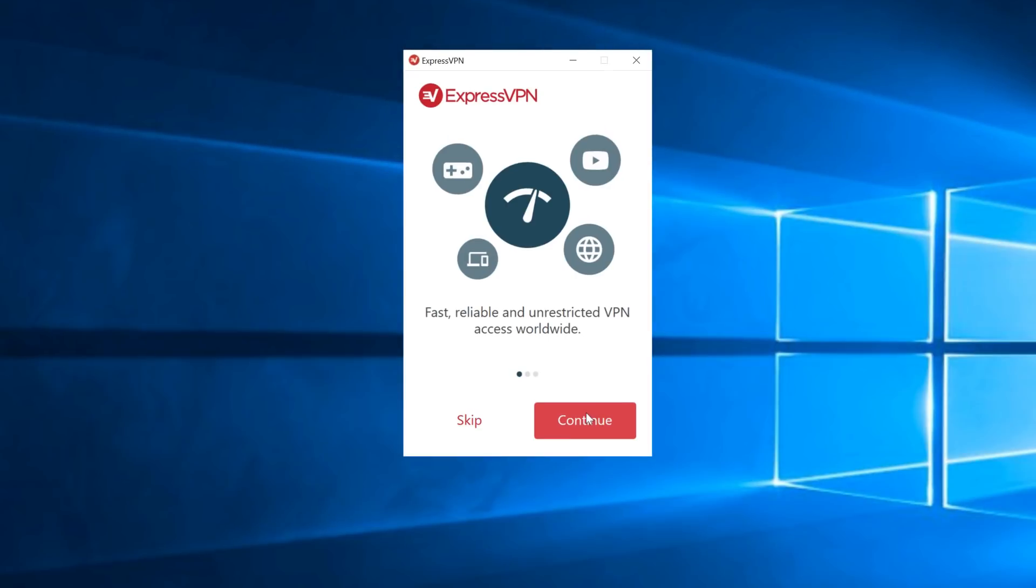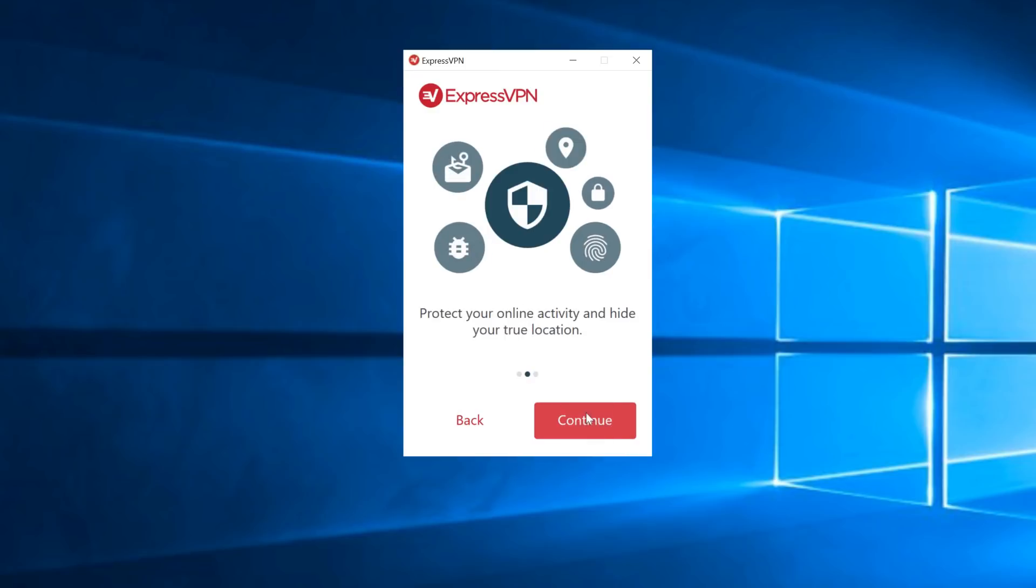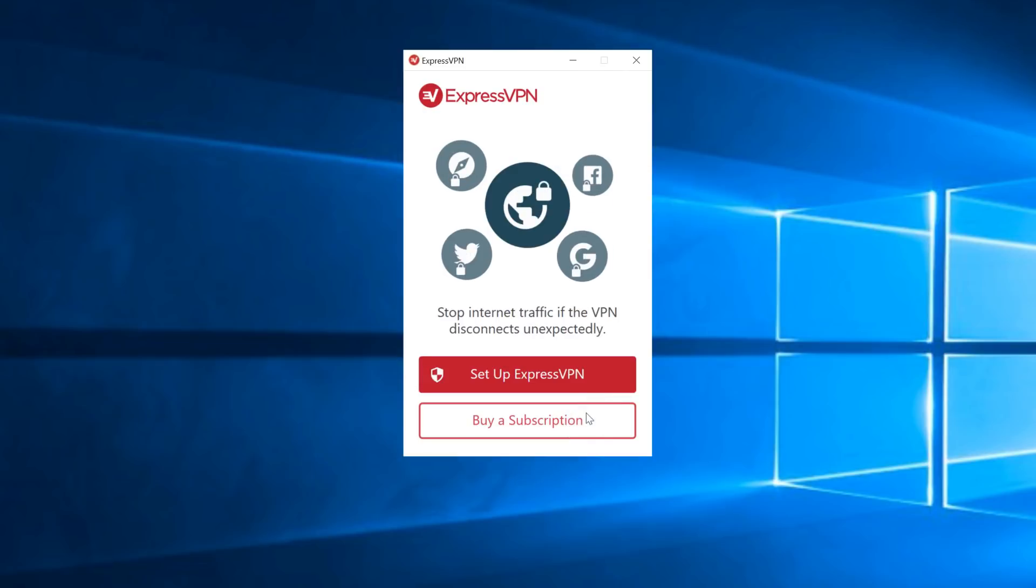The setup process will begin with this welcome screen. Click Continue, Continue, and then Setup ExpressVPN.